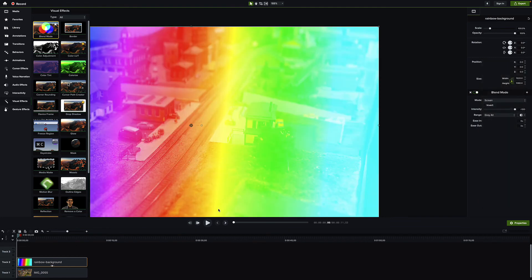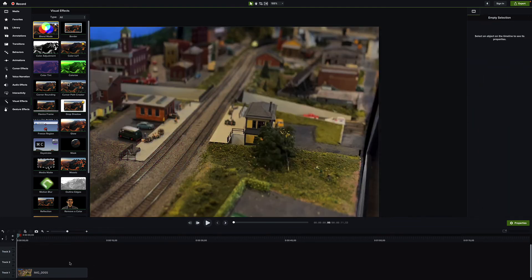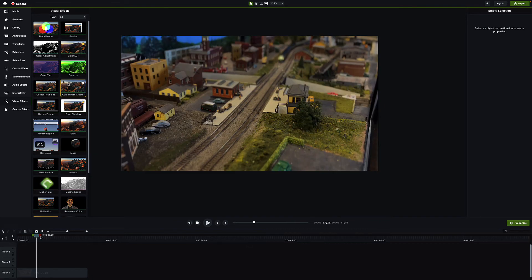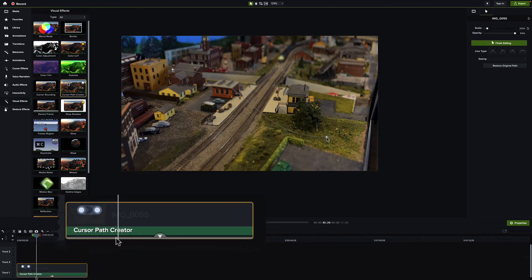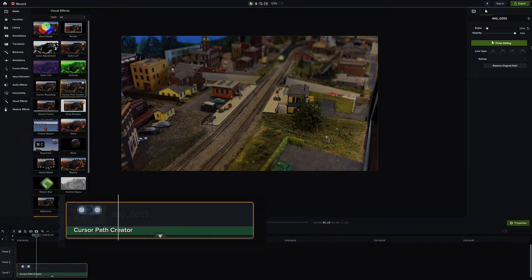Nothing I'd use a lot but it's nice to have options. Now let's look at the cursor path creator — you don't actually need a screen recording for it though it makes more sense with one. Drag the cursor path creator effect down onto your clip and you get a path overlay. There's a little blue circled area that shows the duration of the effect.